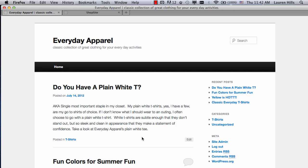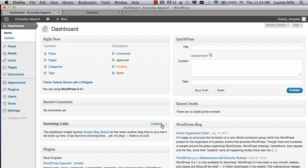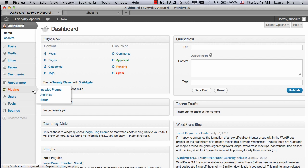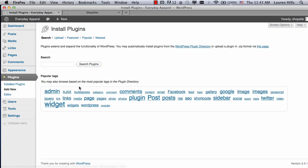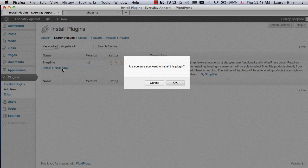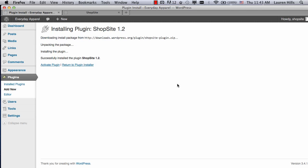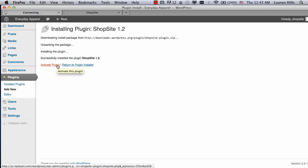To start, you need to install the WordPress plugin. Click on Site Admin, which will bring you to your WordPress dashboard, go to the Plugins, and then click on Add New. Search for ShopSite version 11 and the only result that should come up is the ShopSite plugin. Click on Install Now, and it should install fairly quickly. Once it's been successfully installed, click on Activate Plugin.